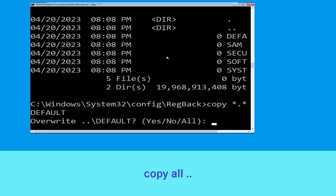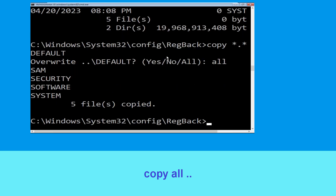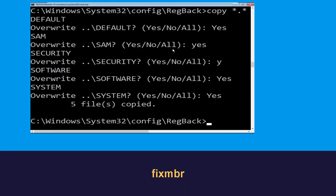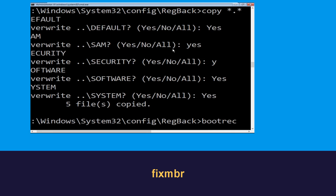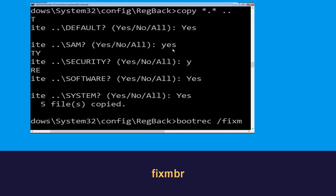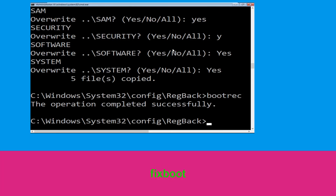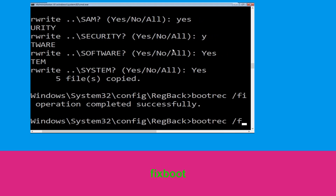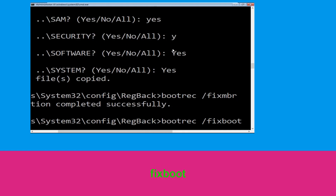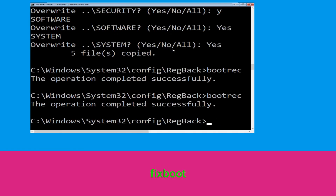Type dir and hit Enter. Type copy *.* .. and hit Enter, then type all and hit Enter to execute. Now type bootrec /fixmbr and hit Enter. Then type bootrec /fixboot and hit Enter.